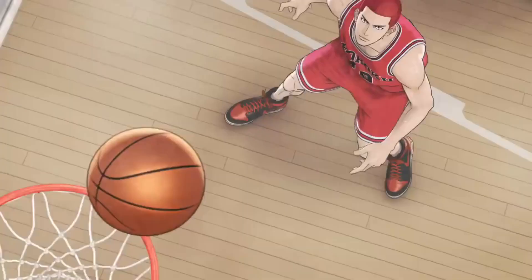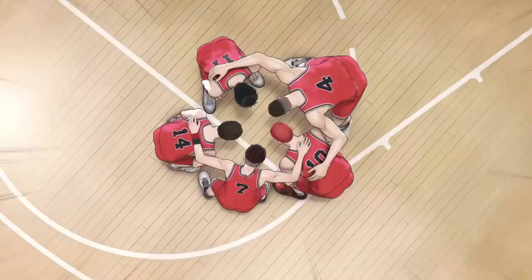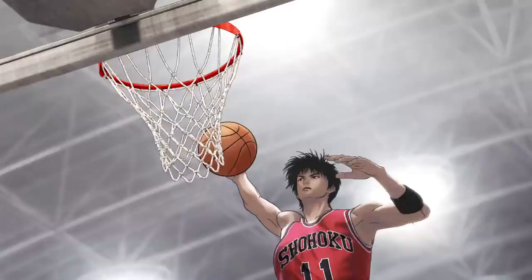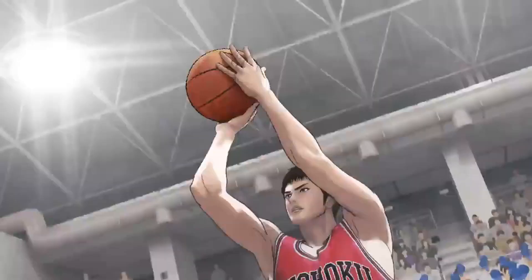I'm basketball genius, Hanamichi Sakuragi. Now! Witness me! Hey! Hey! Hey! You're dead!